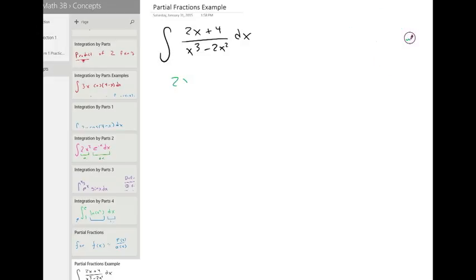We are going to factor the denominator. Step one: pull out x squared, and we will get x squared times x minus two.